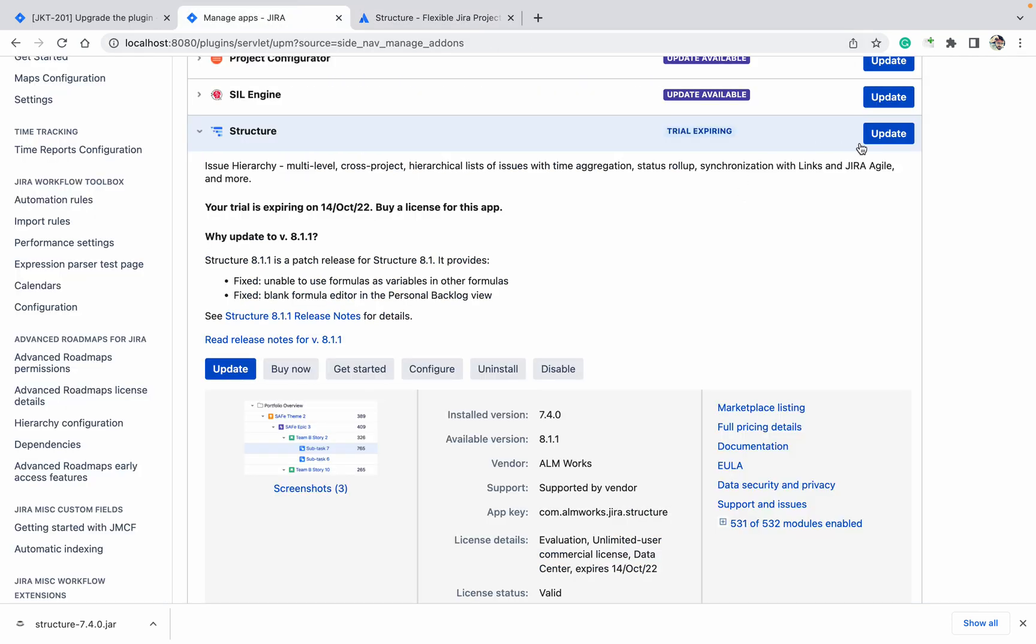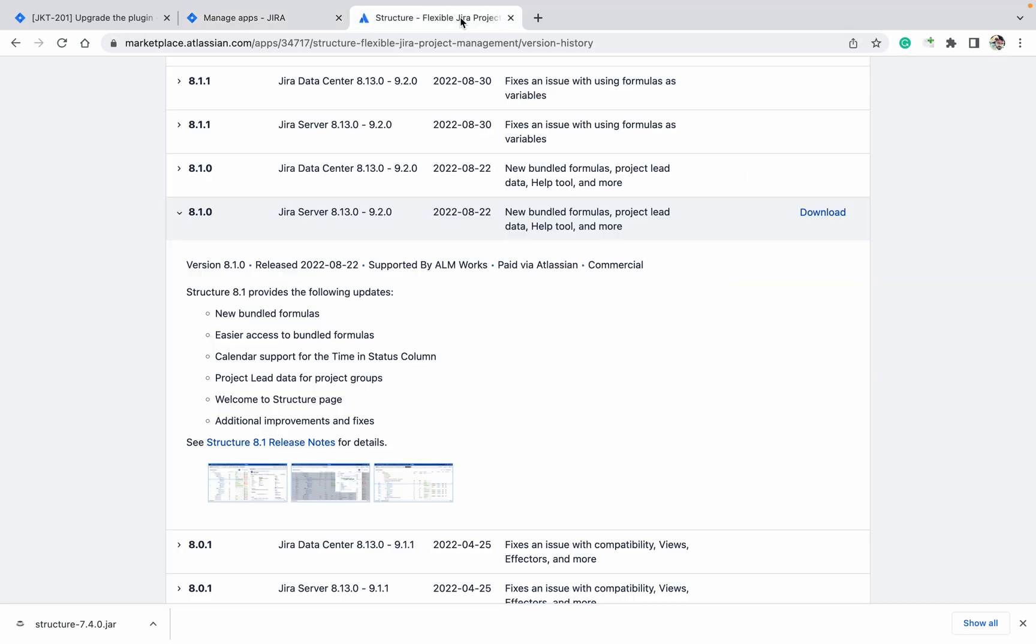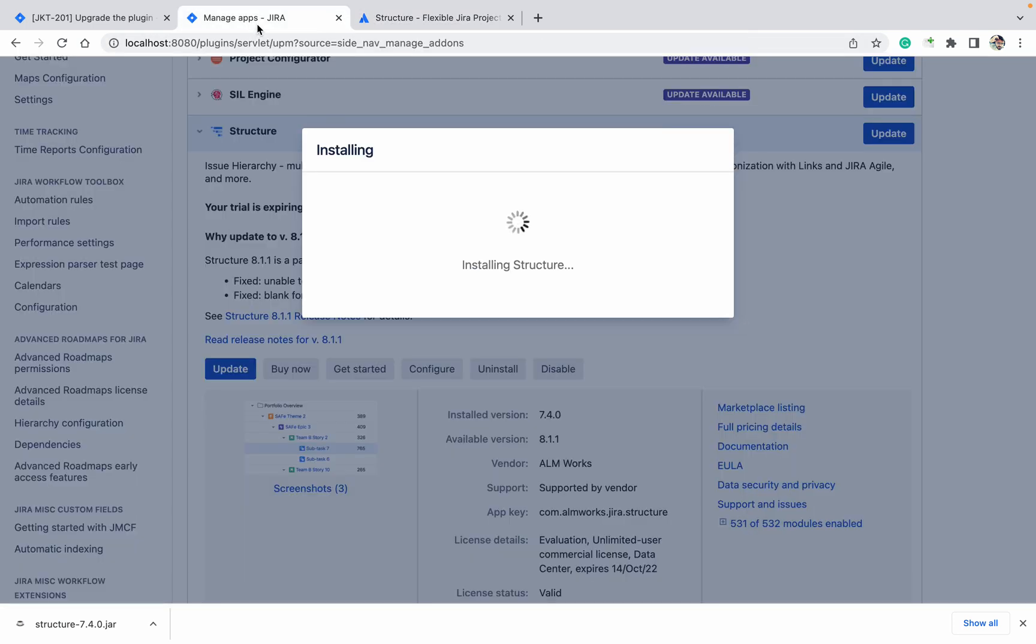It will install Structure, but which version will it install? It will install 8.1.1 always, remember. But I want to upgrade to 8.1.0 only, so you need to download the file and come to the Manage Apps option and click on Upload File.